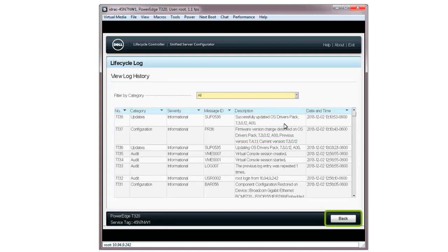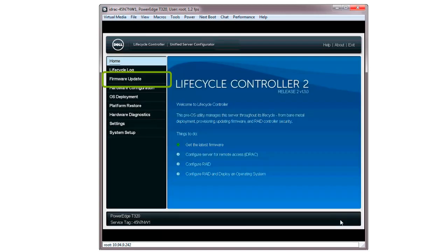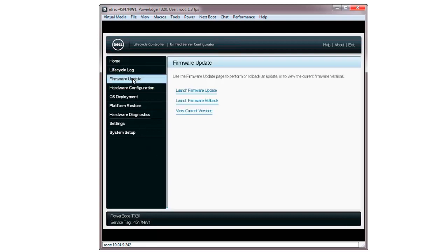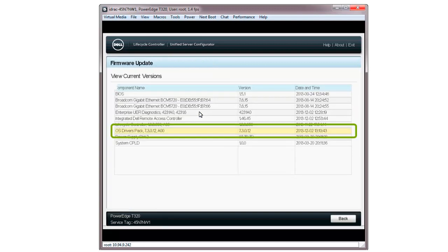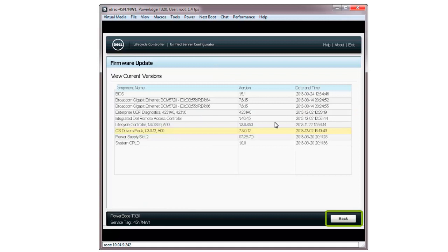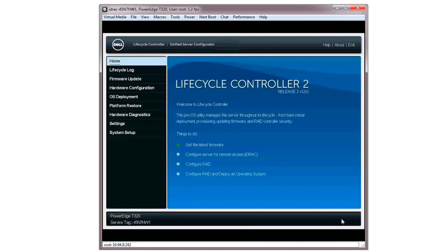Click Back to return to the Lifecycle Controller home screen again. To check the version of the firmware via the firmware update, click View Current Versions. When the View Current Version window is displayed, verify the correct version is reflected against the selected components. Click Back to return to the Lifecycle Controller home screen.